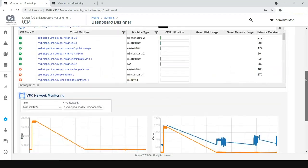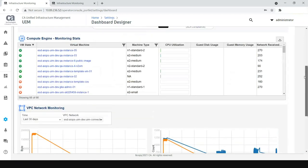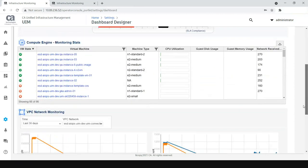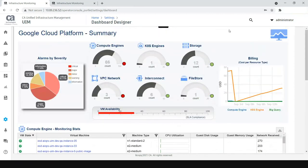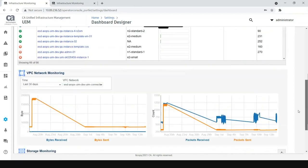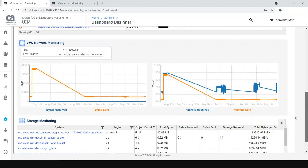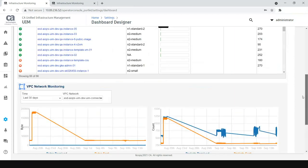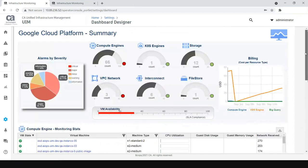These widgets, the ones below the summary, are like a deep dive of what we are displaying in the summary over here. So, this is how some of the dashboards can be created using the dashboard designer in UIM.